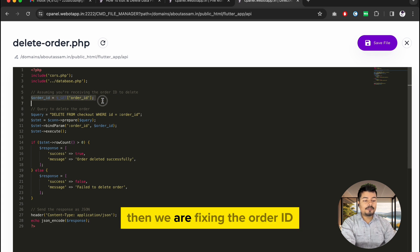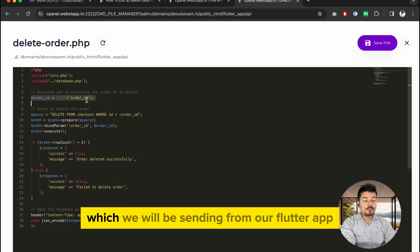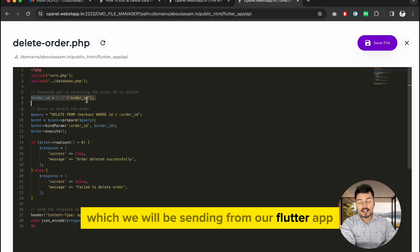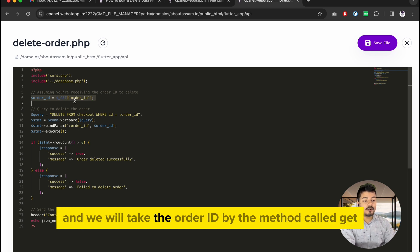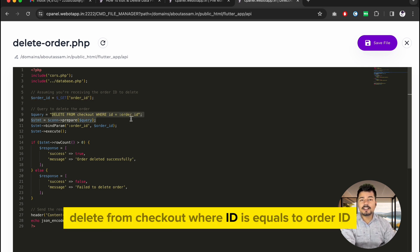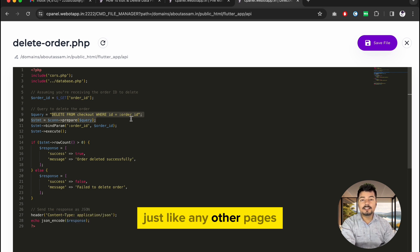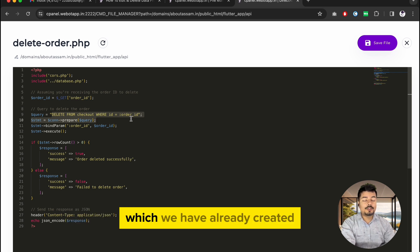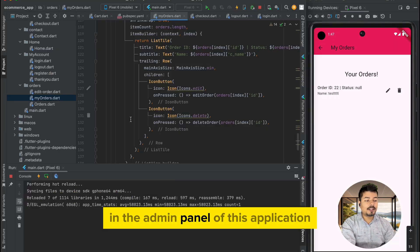We are fetching the order ID which will be sent from our Flutter app using the GET method. The SQL statement is: DELETE FROM checkout WHERE id = order_id. This is similar to other pages we have already created in the admin panel of this application.